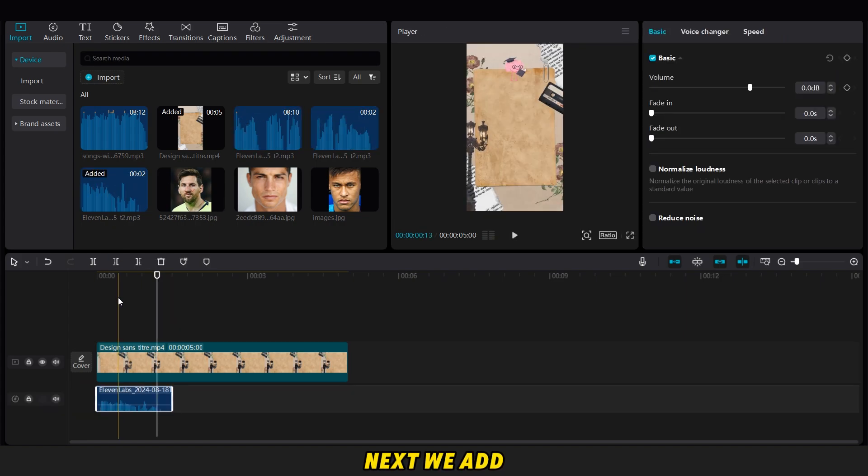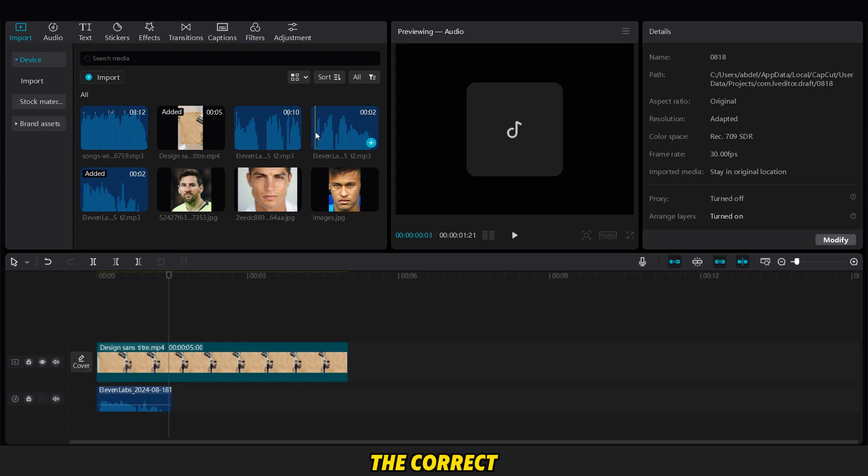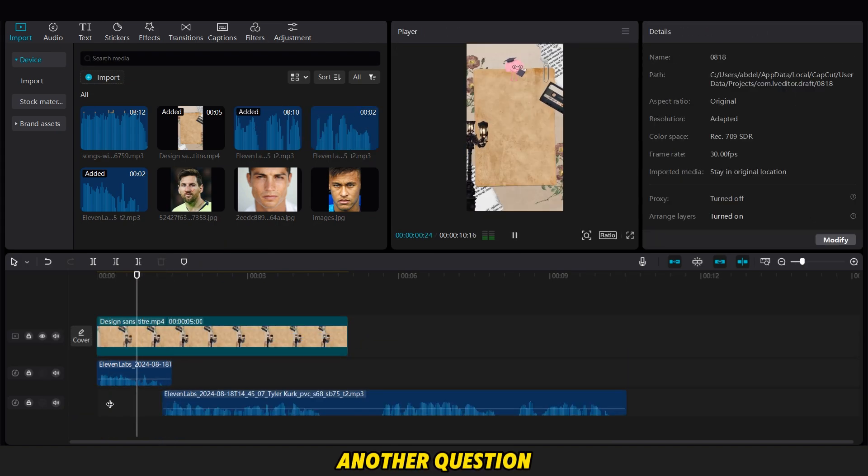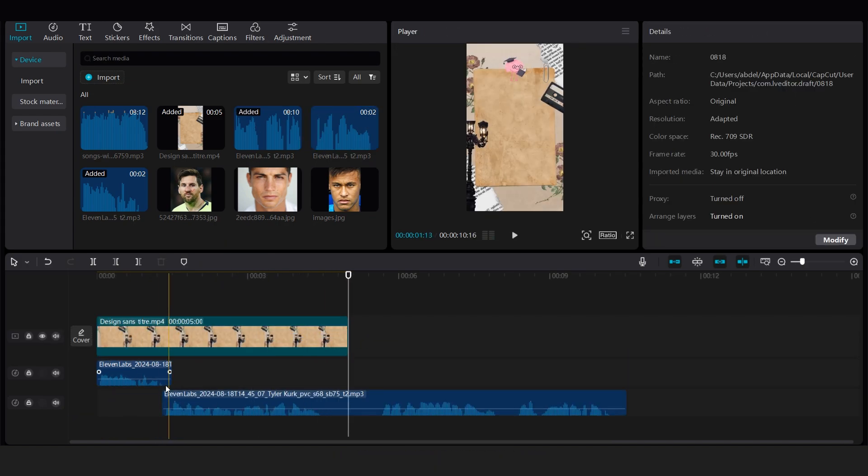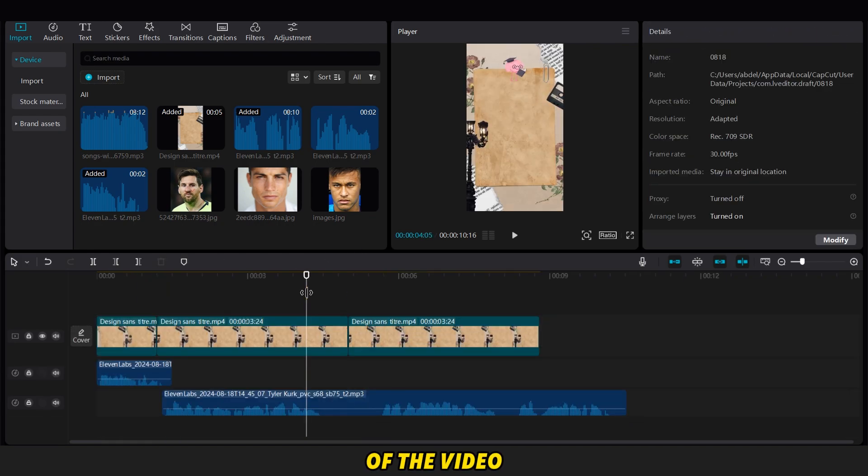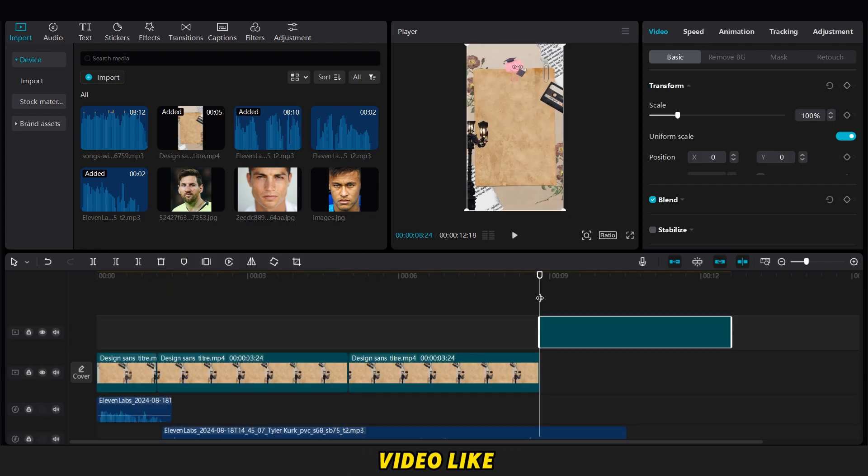Next, we add the other audio about trusting your instincts and choosing the correct answer, along with another question. Finally, we cut a part of the video, copy it, and paste it to extend the background video like this.